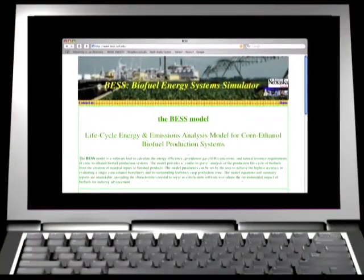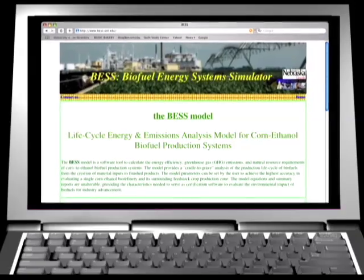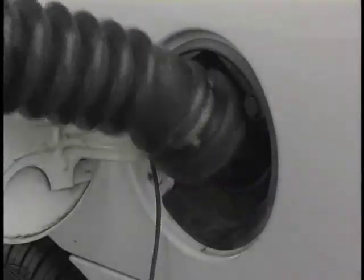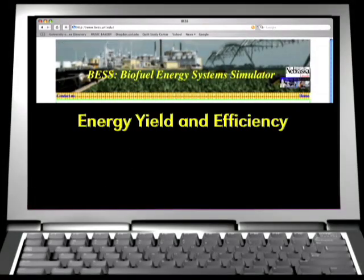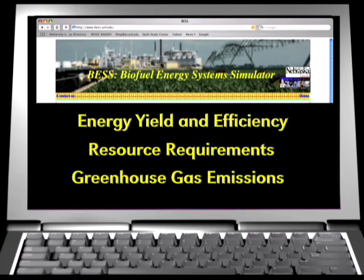The Biofuel Energy System Simulator, or BESS, analyzes each step of production from seed to finished product. The software tool calculates energy yield and efficiency, resource requirements, and greenhouse gas emissions. They're very interested in asking how to optimize the entire life cycle production of biofuels, from crop production to ethanol conversion and the use of crop products, to maximize the reduction of greenhouse gases.